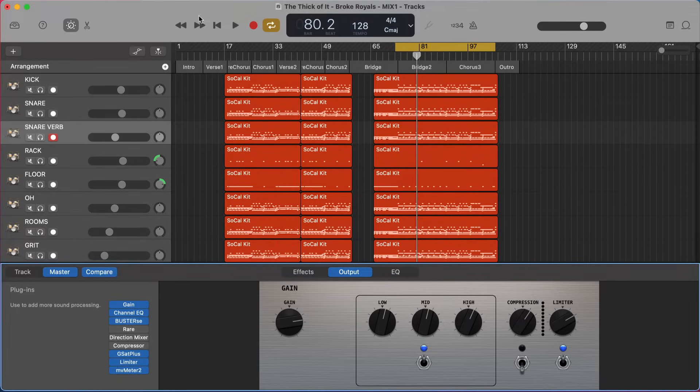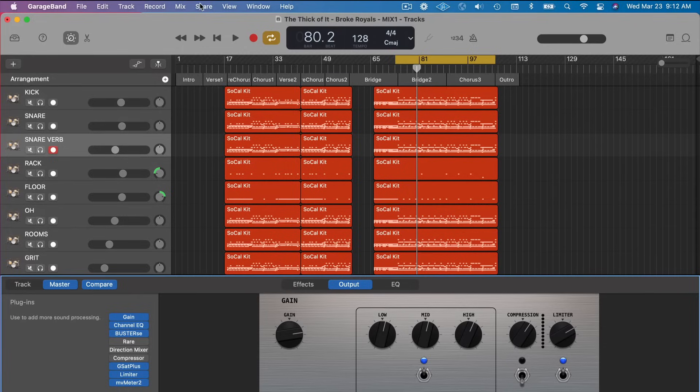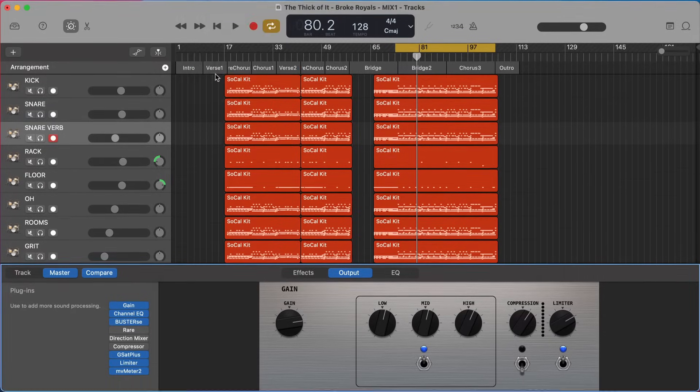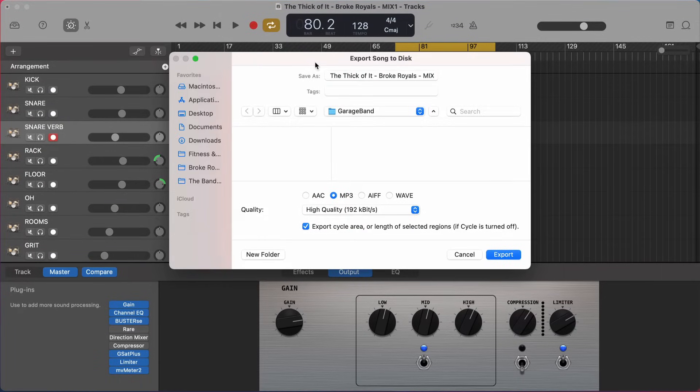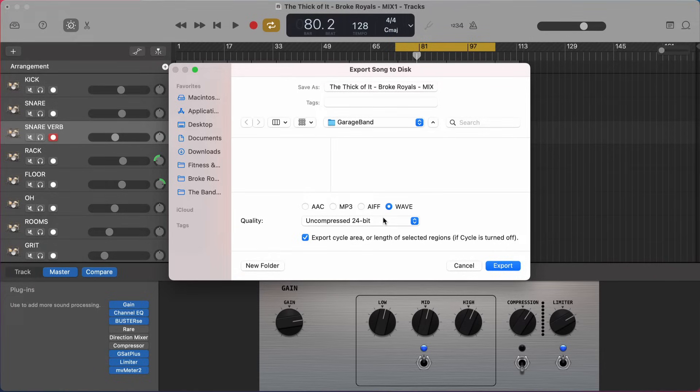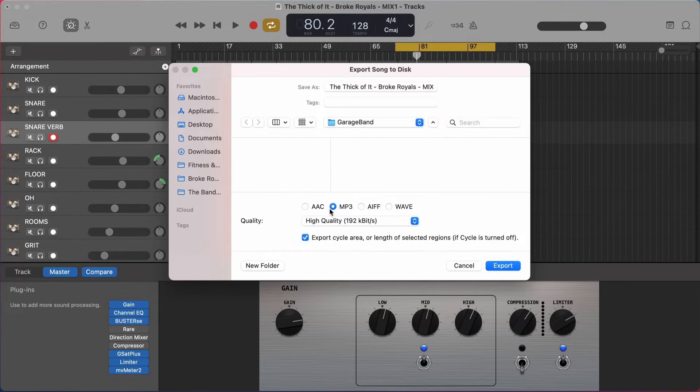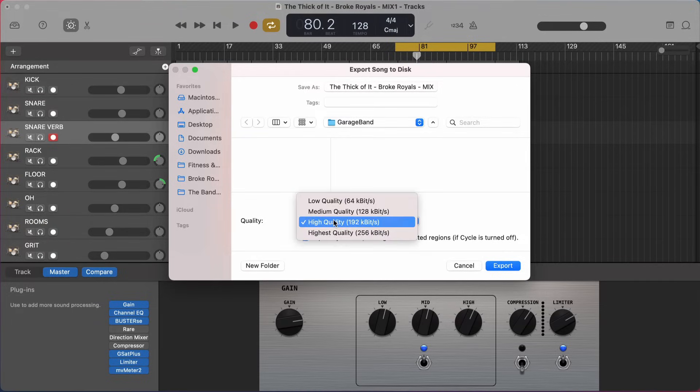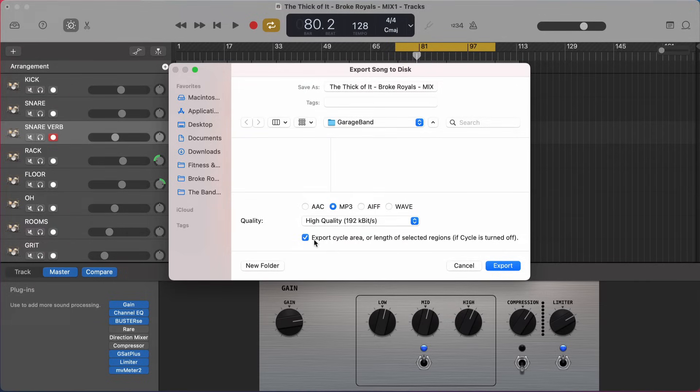So we have the limiter on - what should our export settings be under this menu here? So we go to Share, Export Song to Disk. What should we set our settings to be here when we're just trying to check our mix on other systems? Well, WAV is our highest quality option. But if you're just going to be checking quickly on another system, you can likely get all you need - it will be totally sufficient to do it with an MP3 file. And that is so much smaller, it's easier to share, it's easier to pull up on your phone, however you share it. MP3 is easy - you can throw it in an email. So if I'm just checking my mix somewhere else, I'll select MP3, high quality.